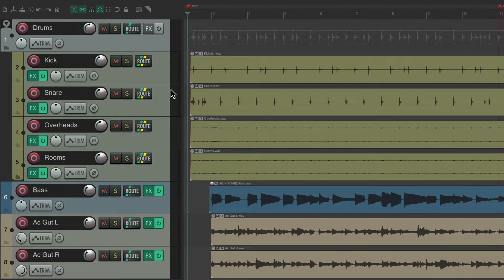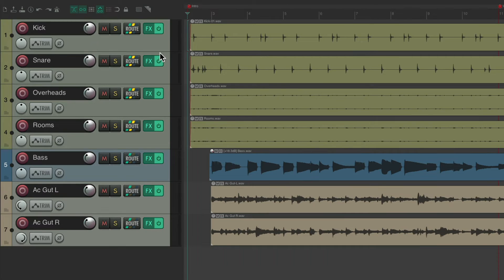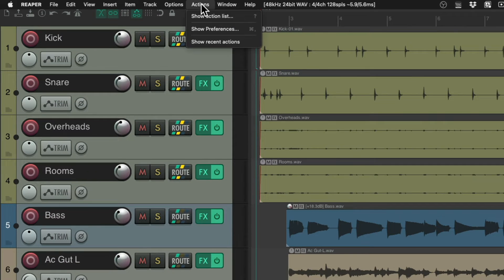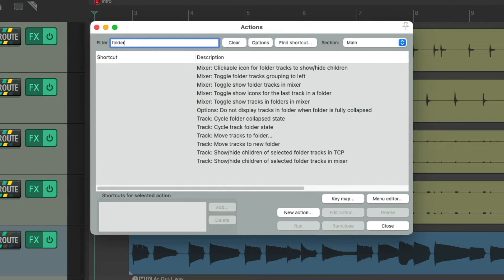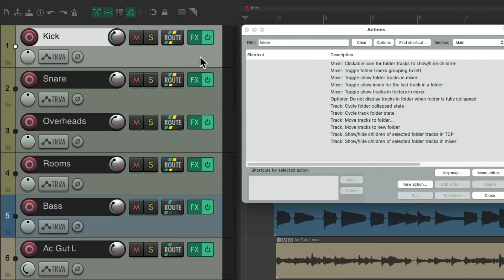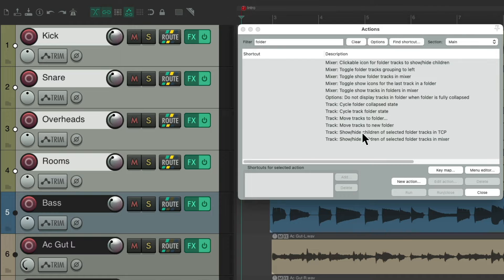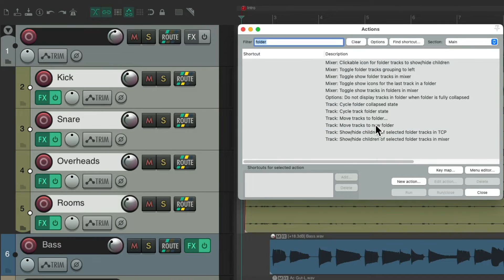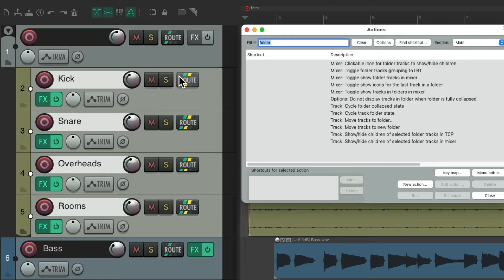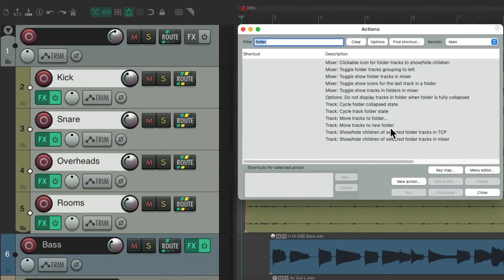We could also do this with actions. Let's delete this track, go to the Actions menu, Show Action List, and type folder into the filter. We can see all the actions that could be used with folders. So we could select all the drums, choose Move Tracks to New Folder, double click it, and that does the same thing. We could assign a keyboard shortcut to do that if you prefer.